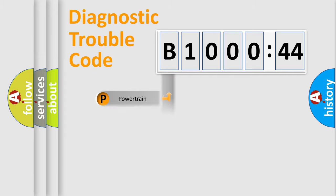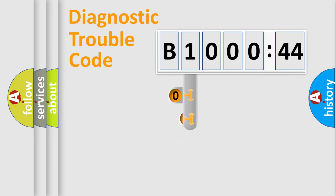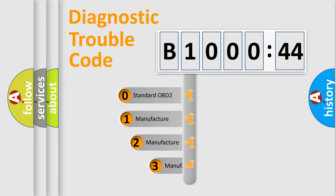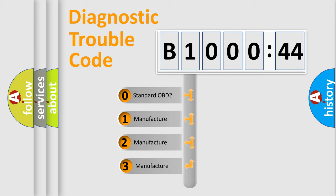Powertrain, Body, Chassis, Network. This distribution is defined in the first character code.